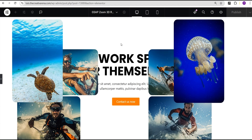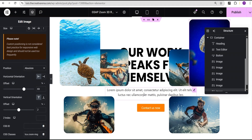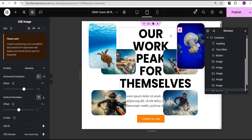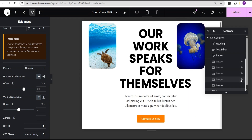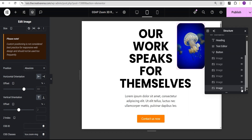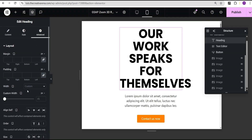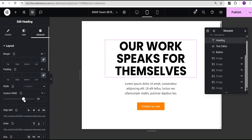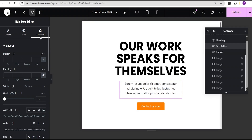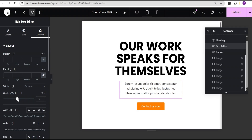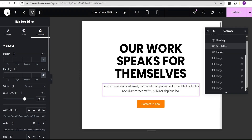Before we proceed, I'm going to check the responsiveness because this effect works on all screen sizes. I'll check it on tablet — we can see we need to adjust things. I'll set the heading width to percentage and increase it, then do the same for the text widget. Then on mobile I'll go to the style option and reduce the font size to about 2.1, then increase the widths to 100 percent for both the heading and text widgets.